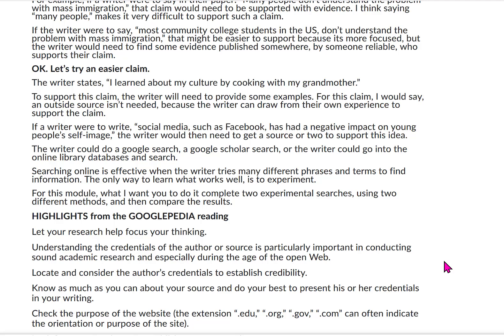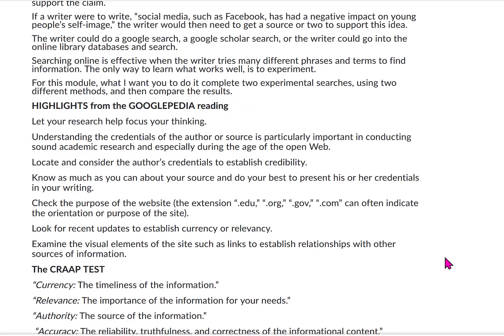The writer could do a Google search, a Google Scholar search, or go into the online databases and search. Searching online is effective when the writer tries many different phrases and terms to find information — the only way to learn what works well is to experiment. For this module, I want you to complete two experimental searches using two different methods and then compare the results.